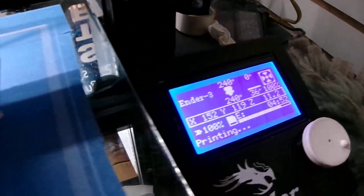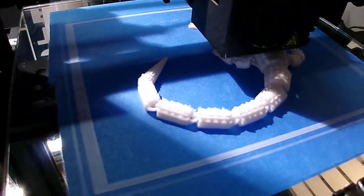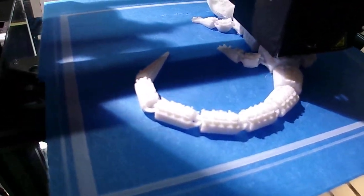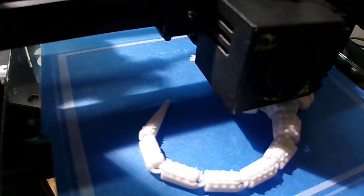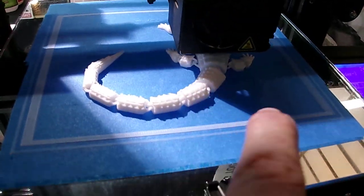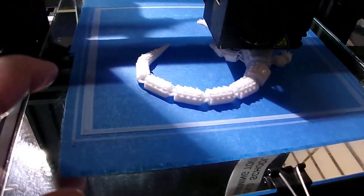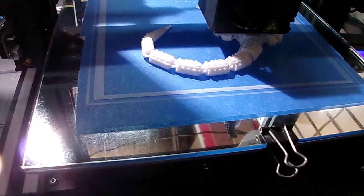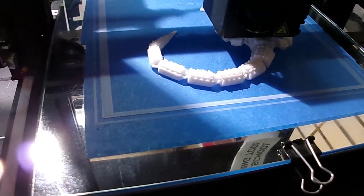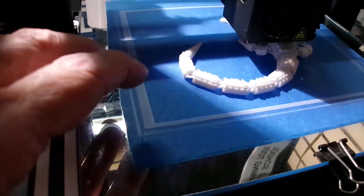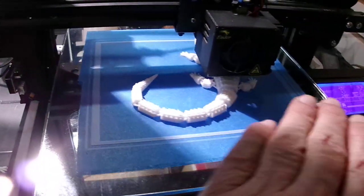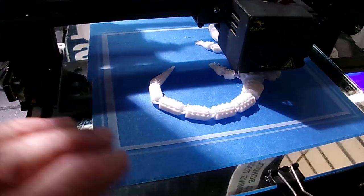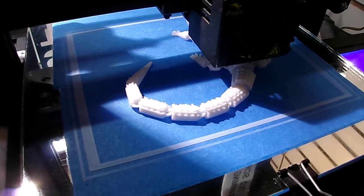You can see there's no brim, no raft, no messy Elmer's glue stick or anything like that. This is how I print all the time - the same way I print all 3,900 STL files. This is a flat surface all the way around, so that's one issue that's been solved.